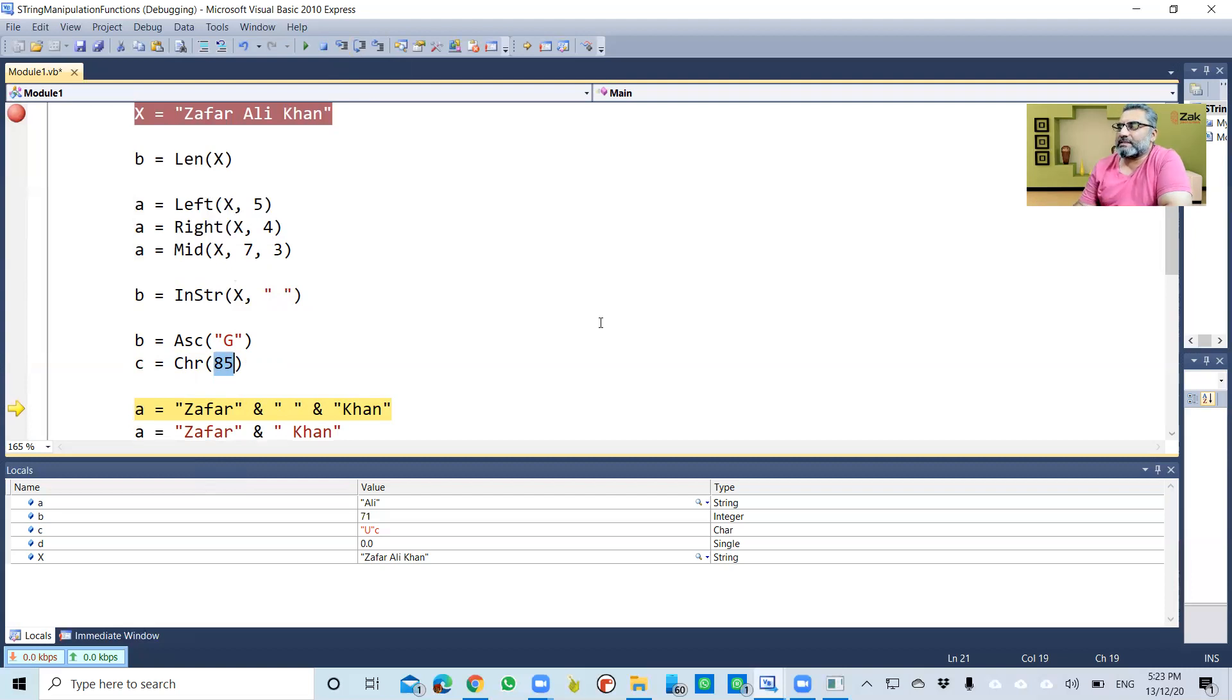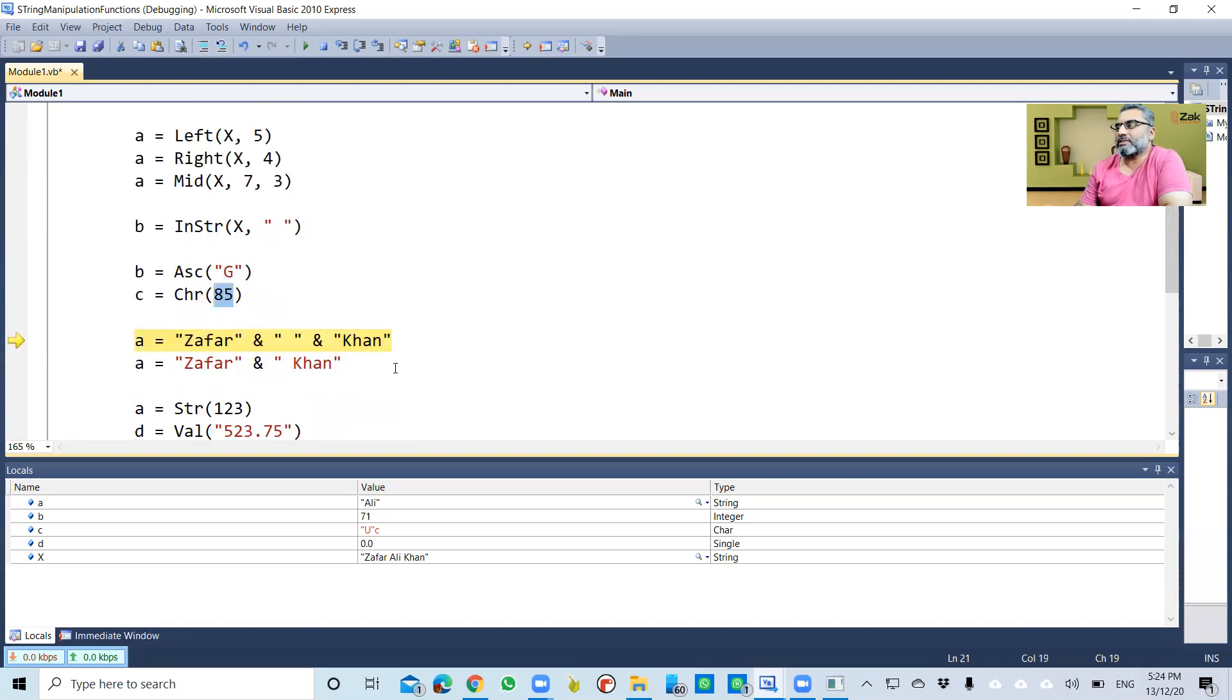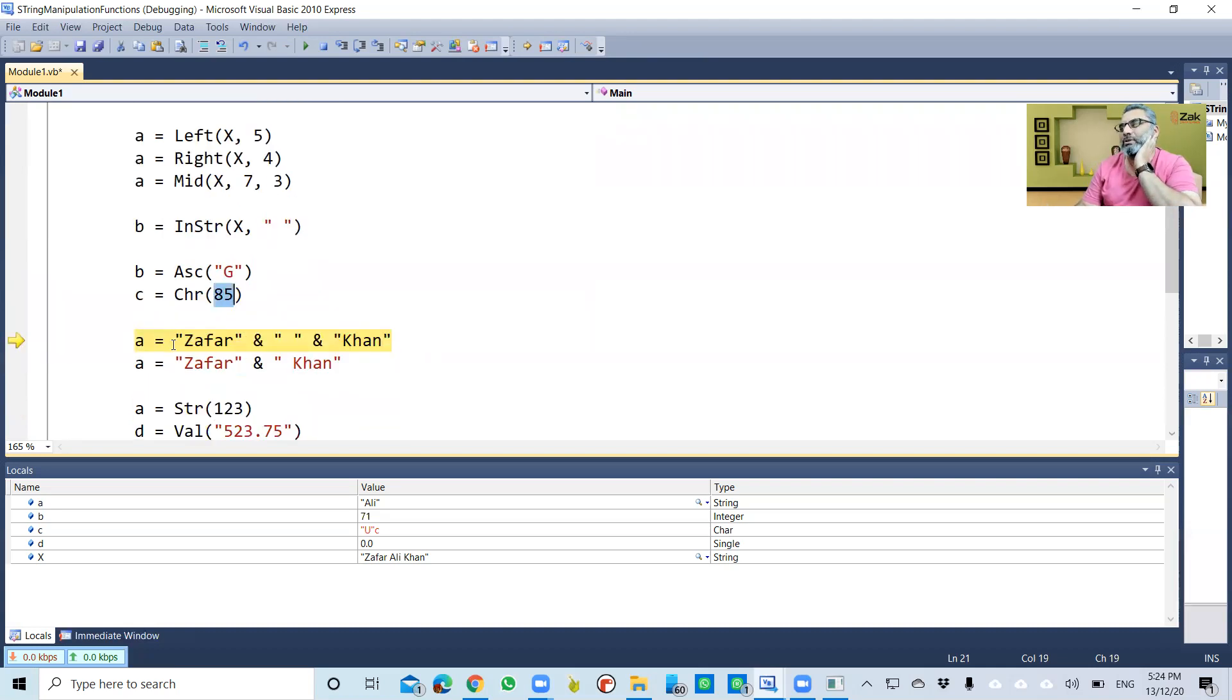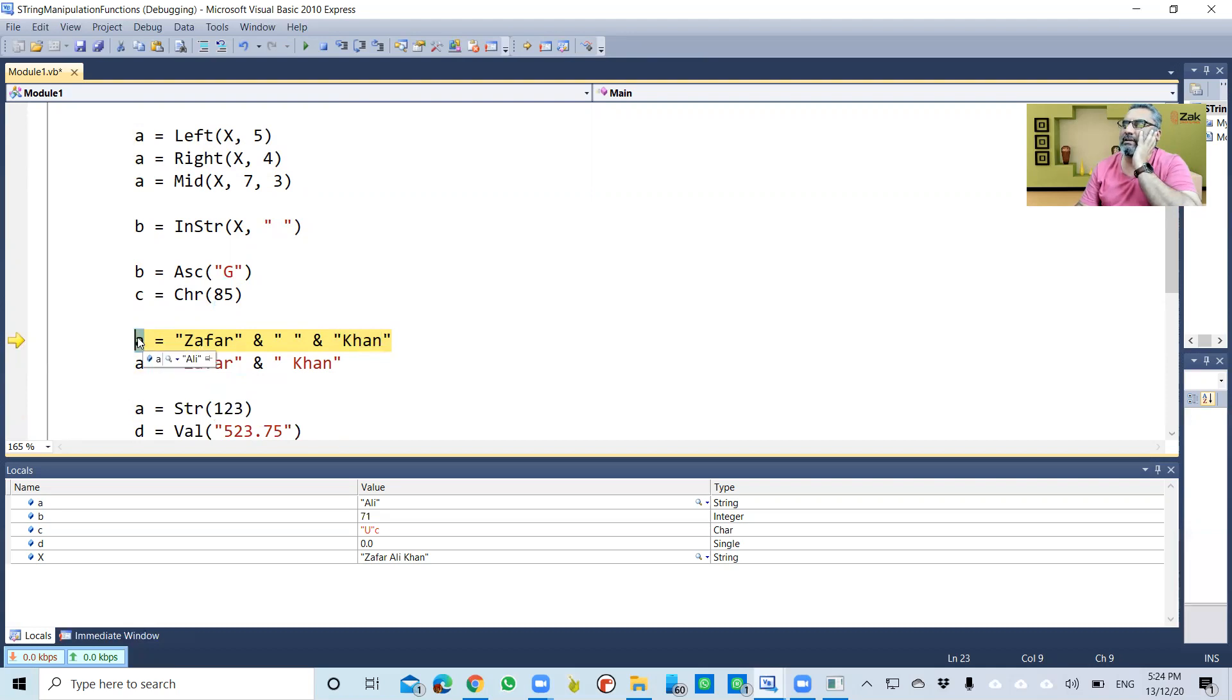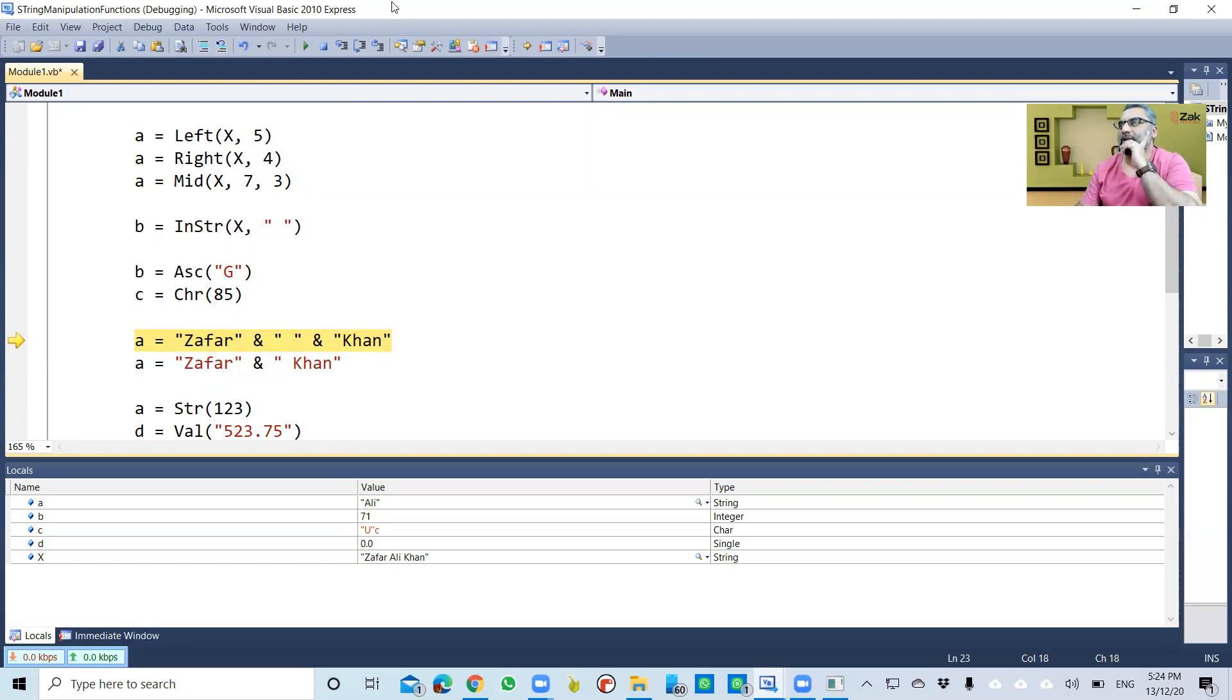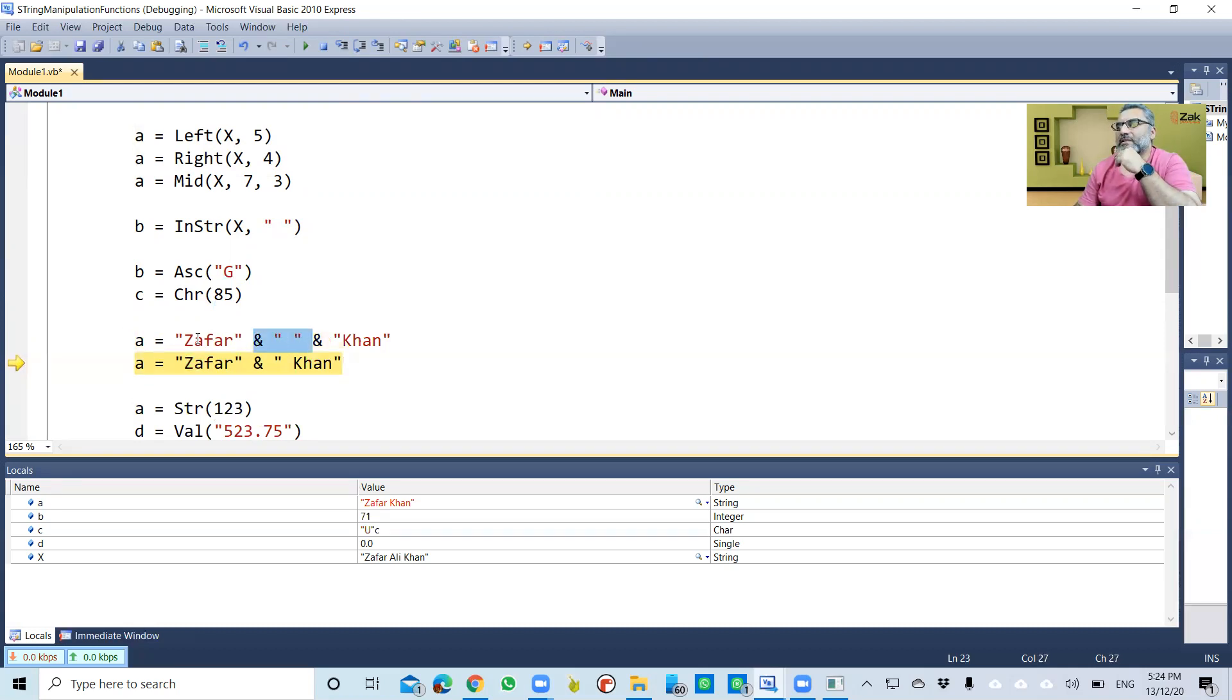Now concatenation. Concatenation is when you want to make this string and this string connected as one single string, and then it needs to be assigned to a. So a is now something else. I want to connect these two strings—connect as in merge. So see what a is: 'zafar' and with space 'khan'.